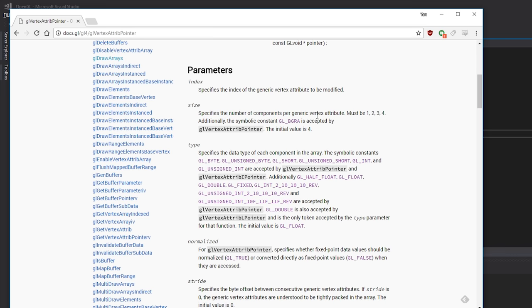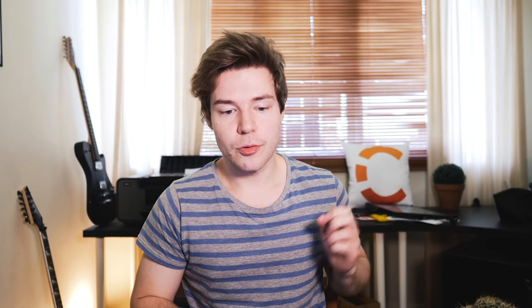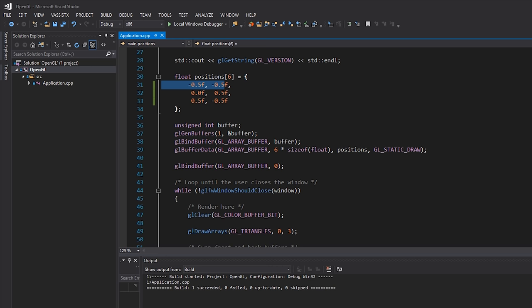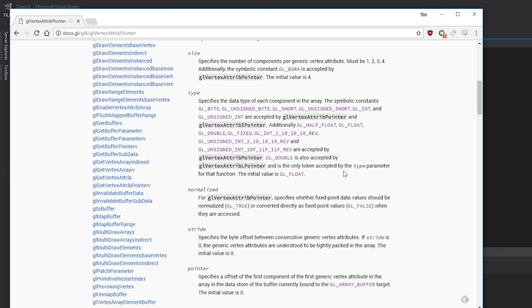Size can be a bit misleading. It's the number of components per generic vertex attribute and must be 1, 2, 3, or 4. It has nothing to do with bytes — it's the count. When we specify the type as GL_FLOAT, the size is how many floats we're providing. For our vertex positions, we have two floats per vertex, so size will be 2. If we switched to a 3D coordinate system, we would set it to 3.